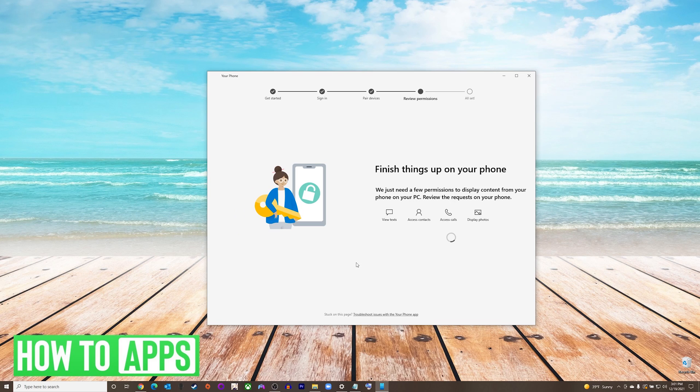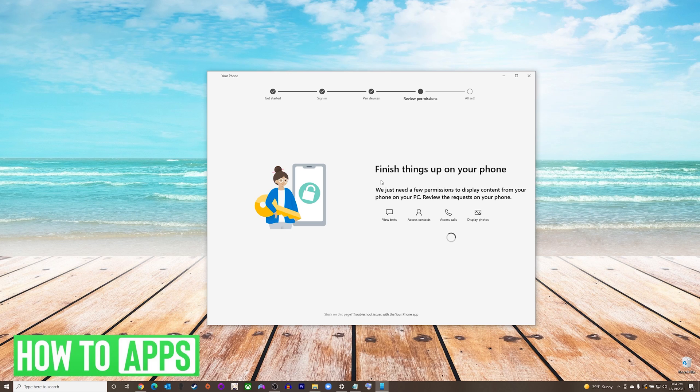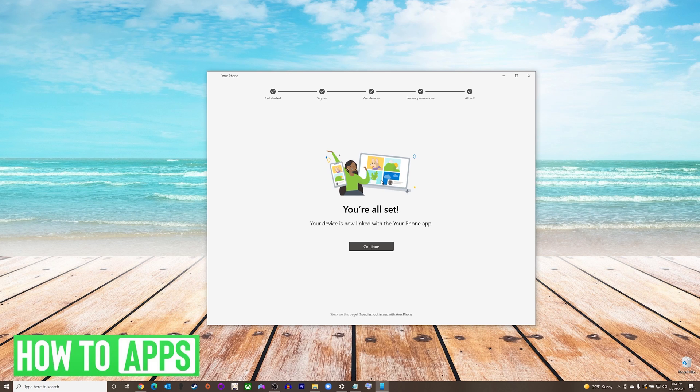Then on your phone, you will see it ask you to give permissions to things such as text messages, contacts, calls, and photos. After giving permissions to those items on your phone, you will see on your computer that you are all set, and you can press continue.